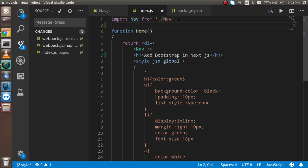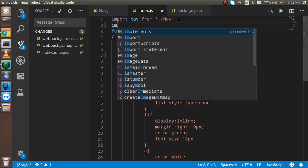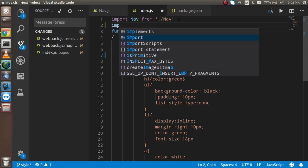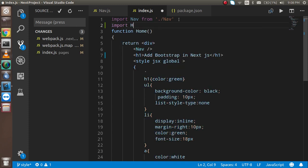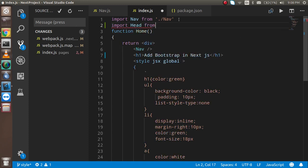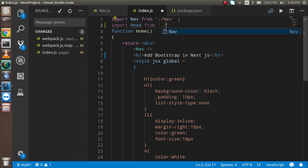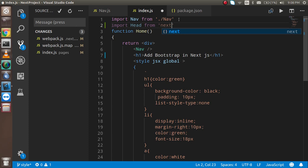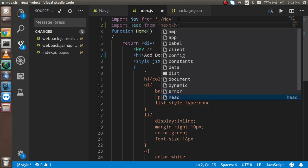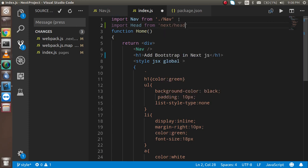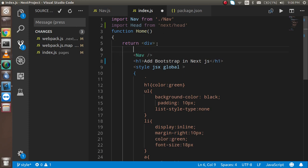Before going to Bootstrap, we have to add a component which is the Head. Just import Head from Next.js by writing import Head from next/head. This is part of Next.js, so just simply write next/head.